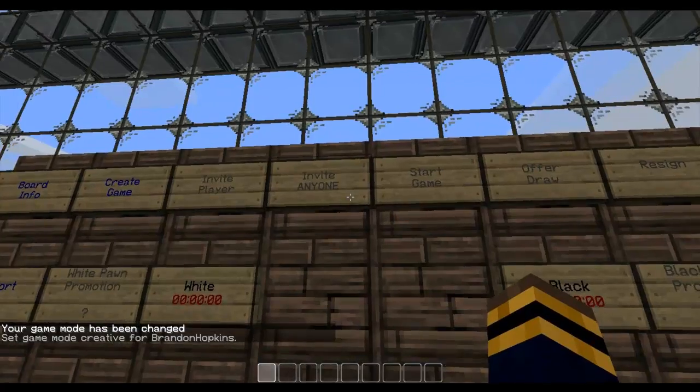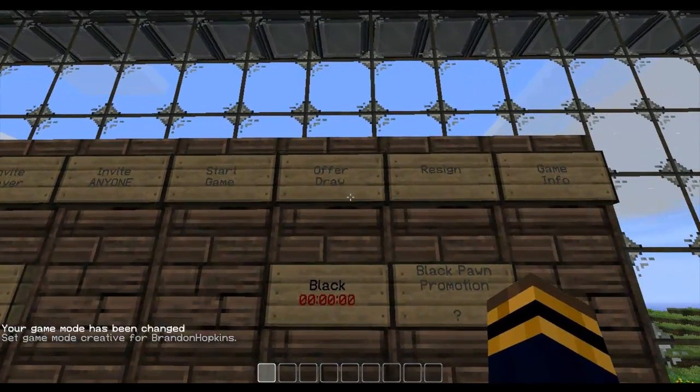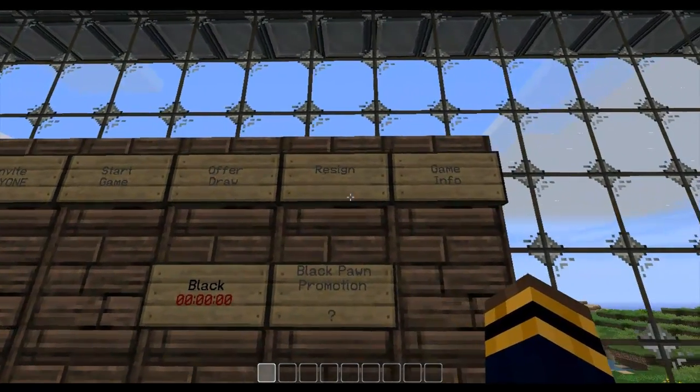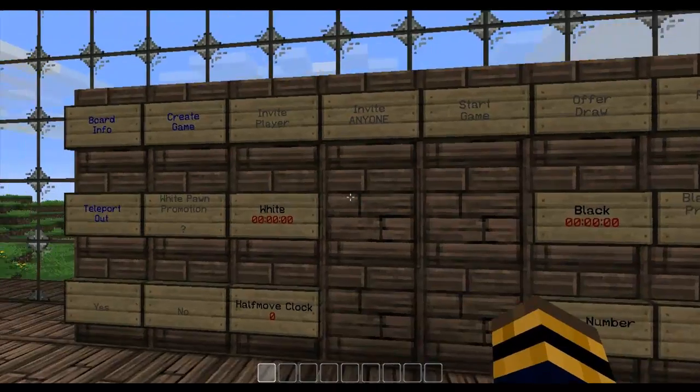So I can create game, invite player, invite anyone, start game, offer draw, resign, and game info.